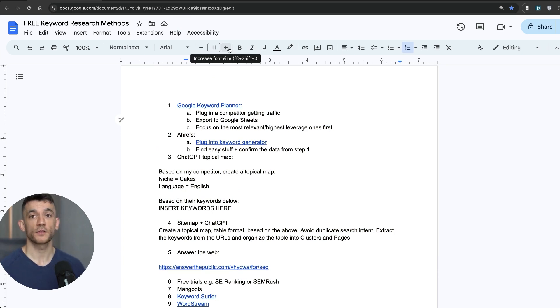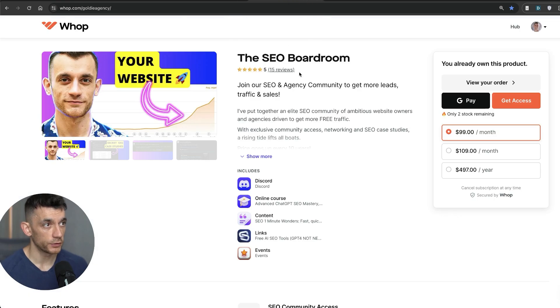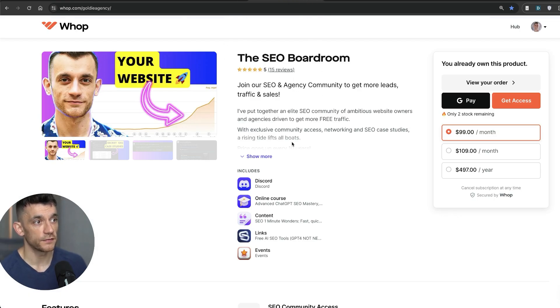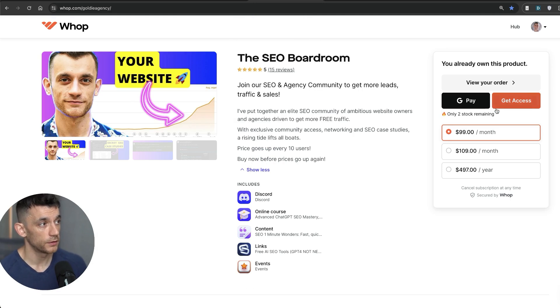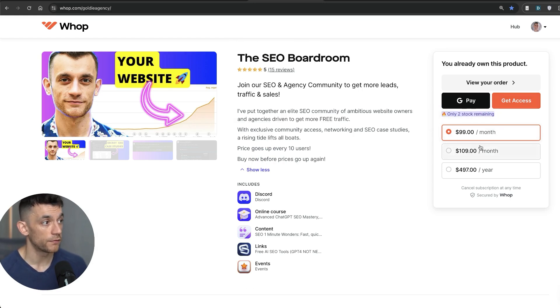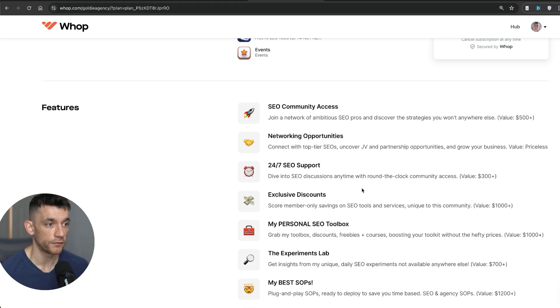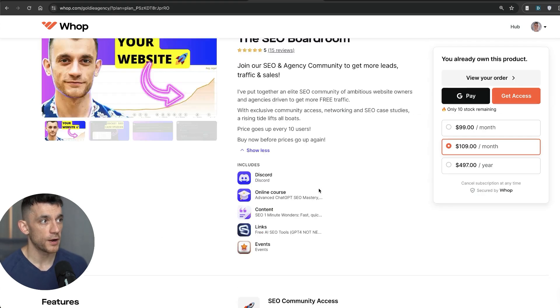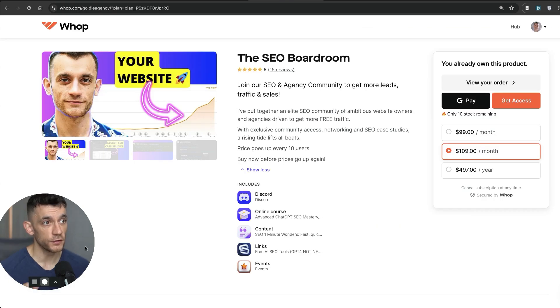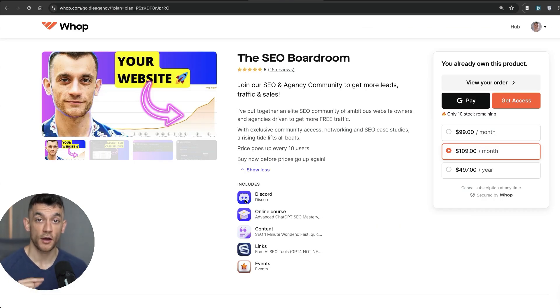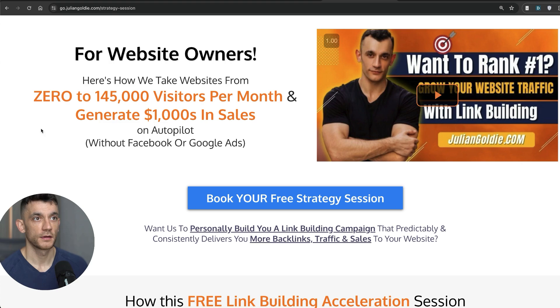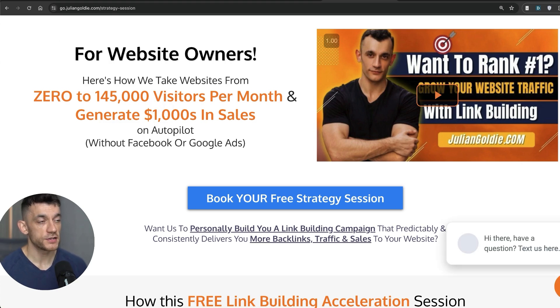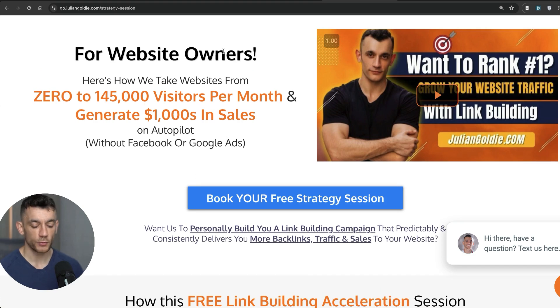Again, this was a question from the SEO boardroom community. If you want to check that out, you can see it's got 15 five-star reviews right here. Links inside the comments description. We have two spots remaining at $99 per month, and then it's going to go up to $109 per month. Price increases every 10 members. If you join today and ask a question in there, I will make a video for you just to help you and get you as much value as possible.